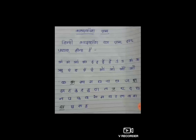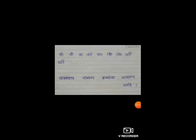हिंदी शब्द कोश के प्रत्येक प्रकरण में शब्द की शुरुआत अनुस्वार से होती है। अनुस्वार के साथ पहले शब्द आते हैं, फिर अनुस्वार के बिना वाले शब्द। जैसे क वर्ण की श्रेणी देखें तो — कं, क, का, काम — इस प्रकार क शब्दों की श्रेणी आएगी।